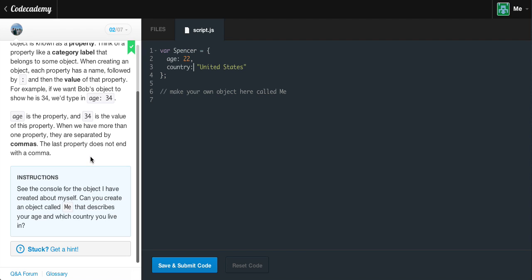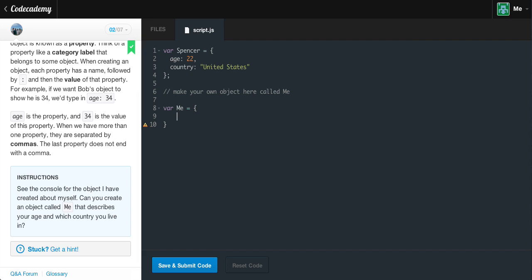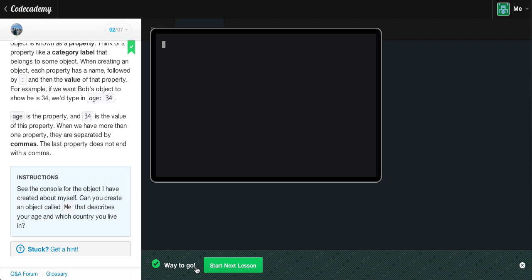The instructions say: see the console for the object I have created about myself. Can you create an object called me that describes your age and which country you live in? To do this, we say var me, capital M, equals open curly braces, hit enter. Now we say age and type in our age, making sure to put a comma and not a semicolon after that. Then we say country and assign it to the string USA. Make sure to put a semicolon after the closing curly brace. Save and submit — we get the green light.